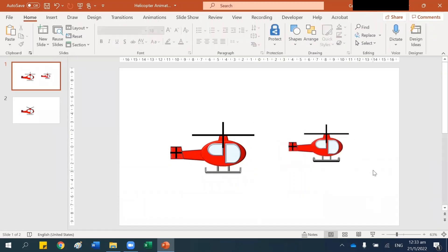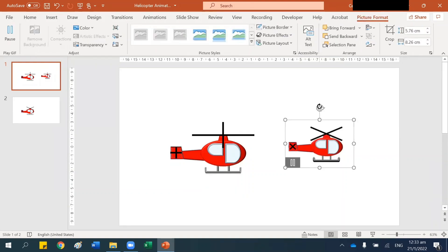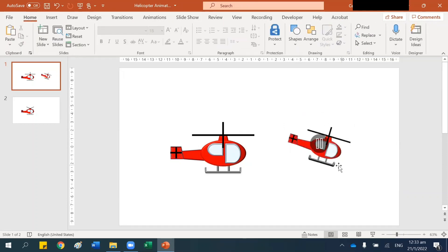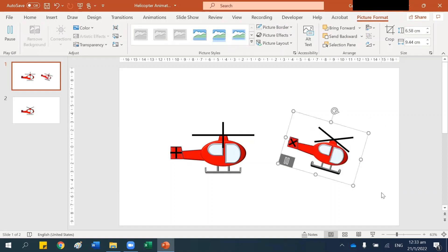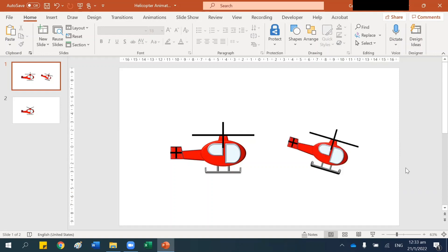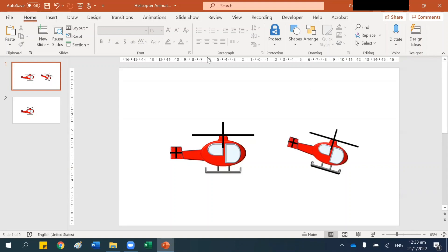And there you have your GIF, your helicopter animation. You can turn it like this, you can make it bigger. That's it — you have your helicopter animation done. Thanks for watching PowerPoint Tricks by the HR Diary. Don't forget to like, share, and subscribe to the HR Diary channel.